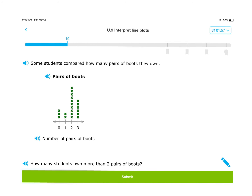Here's another question with another set of data. Some students compared how many pairs of boots they own. Here's the title: 'Pairs of Boots.' Here's your x-axis: number of pairs of boots — either zero, one, two, or three. The question: how many students own more than two pairs of boots? The word 'more' means they're not asking for two, they're asking for more than two, which in this case would just be the three column.